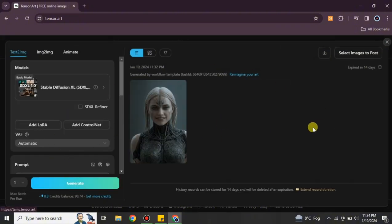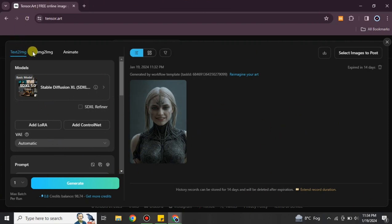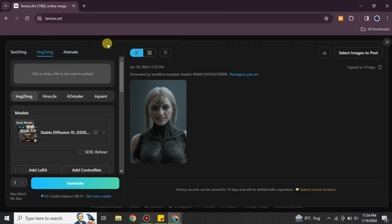From there, choose the 'Create' option and under it select 'Classic Art.' On the left side, you'll see the options 'Text to Image' and 'Image to Image.' You have to choose the second one, which is Image to Image.